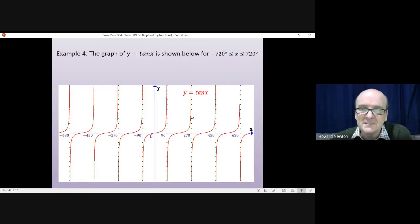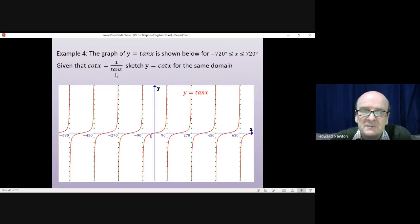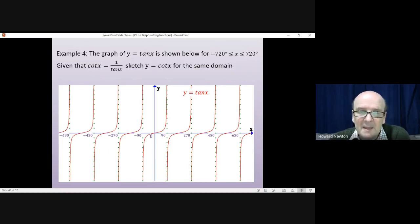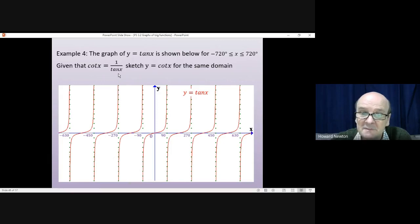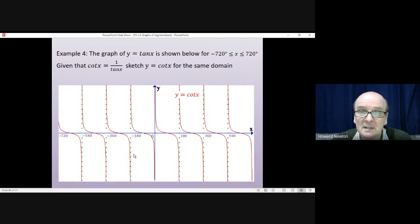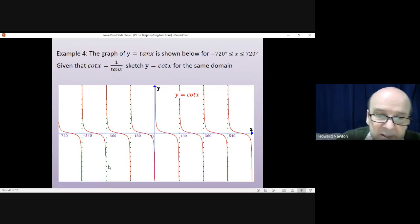Now let's do the same thing with tan x, showing the graph from minus 720 to plus 720. Cot x is 1 divided by tan x. The significant points here are the crossing points on the axis, because tan x equals 0 at those points, making 1 divided by 0 undefined. So the asymptotes move to where tan x crosses the axis. As tan x gets bigger, 1 divided by tan x gets smaller; as tan x gets smaller, 1 divided by tan x gets bigger. The result is that y equals cot x looks like that — the asymptotes are where tan x would have equaled 0.